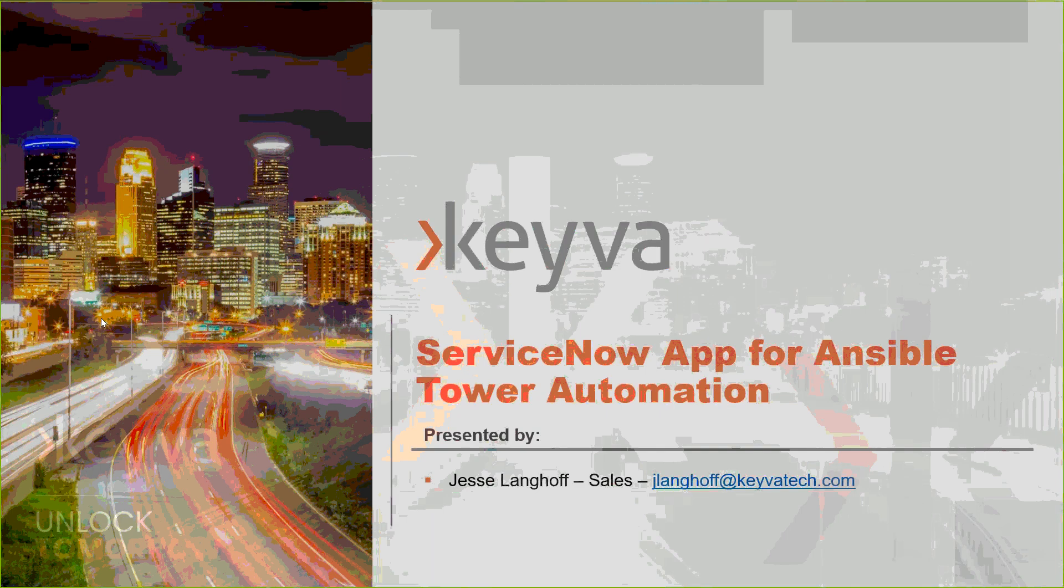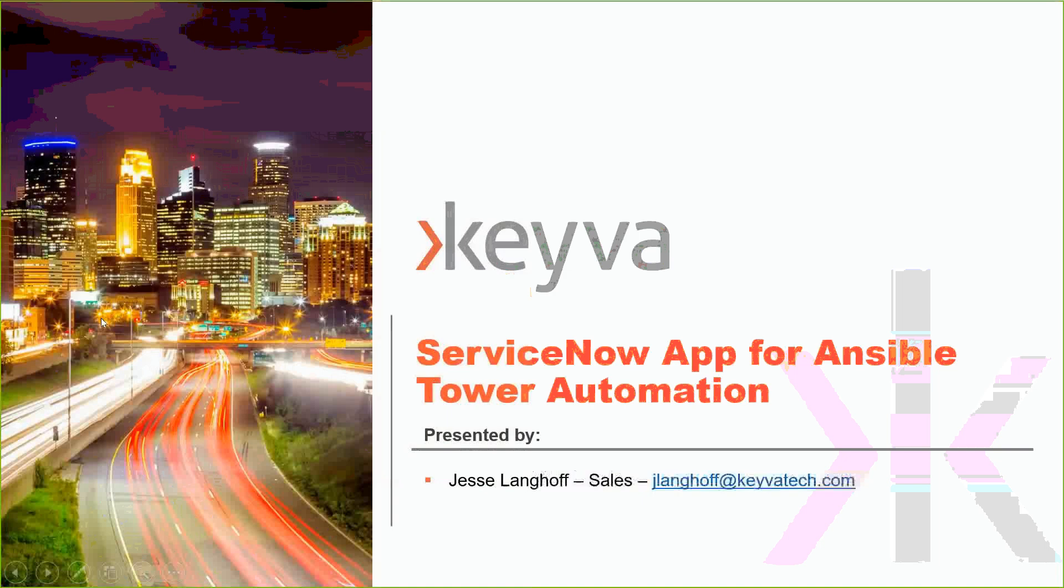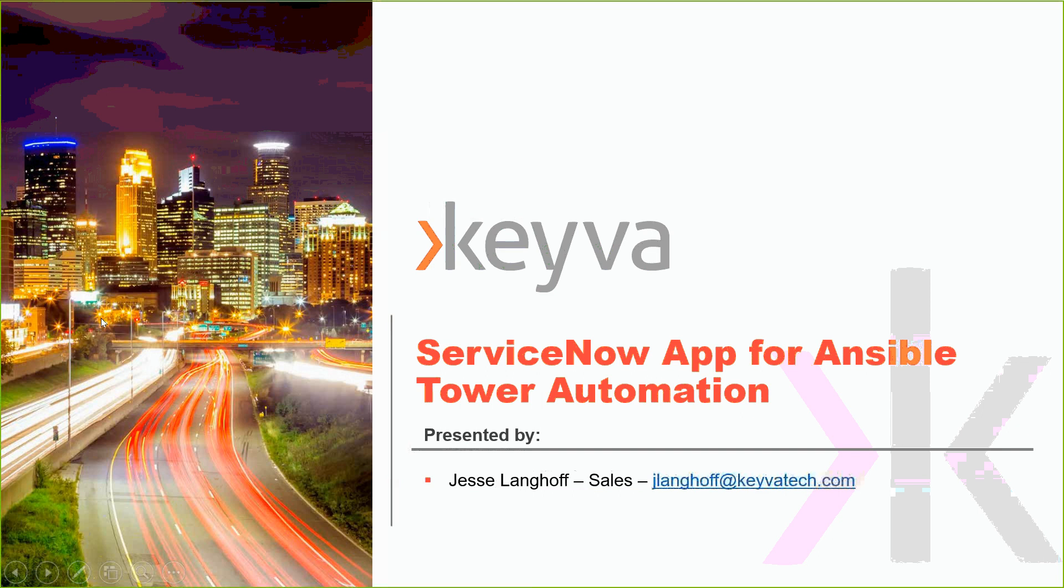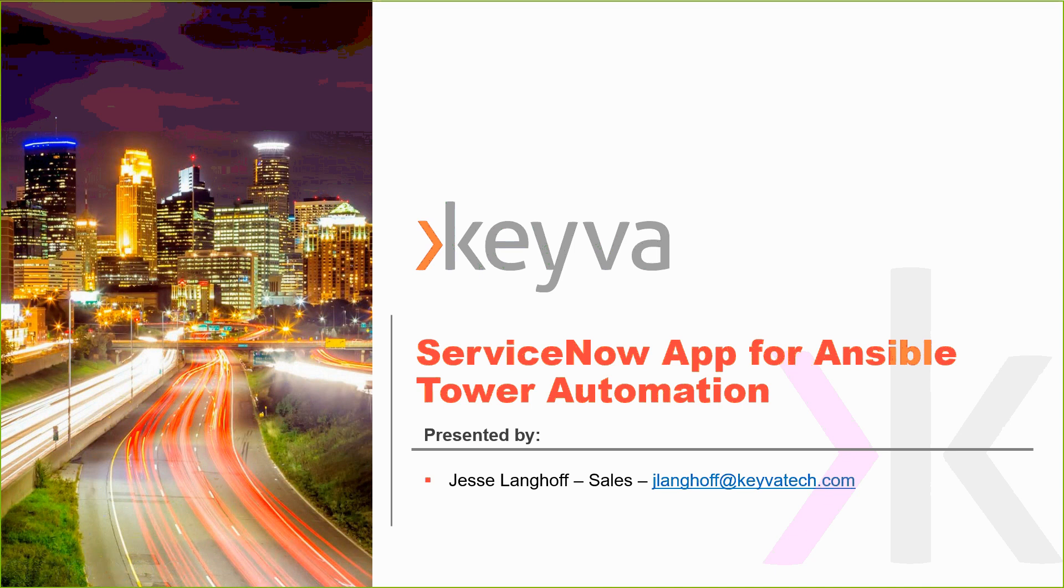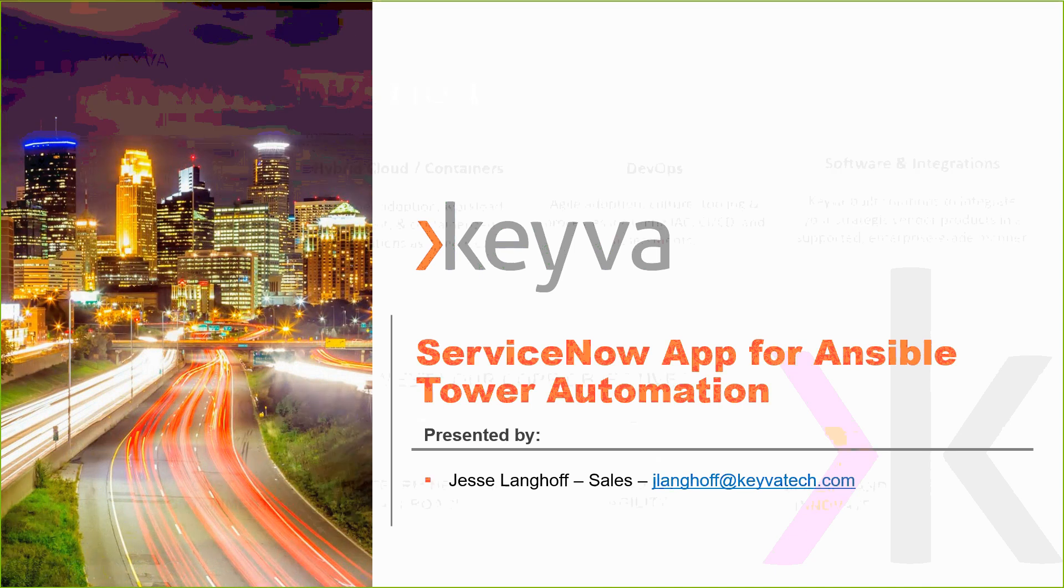We are a consulting company based out of the Twin Cities of St. Paul and Minneapolis, and today we're going to be showing our certified ServiceNow application for Ansible Tower and AWX integration and automation.